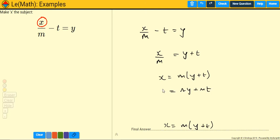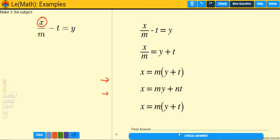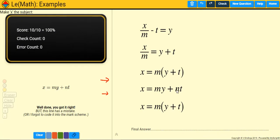So one option is X equals M(Y + T), and that's technically the answer because X is on its own. Or you can expand the bracket to get X equals MY plus MT — that's the expanded version of the same answer. Both are correct because X is on its own in each case. Let's check it — and there we go, we got it right.